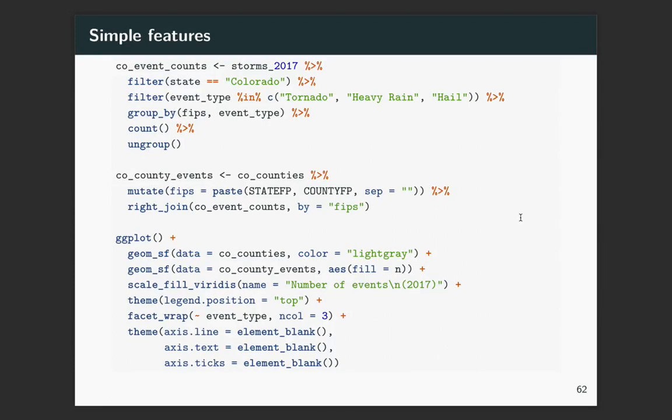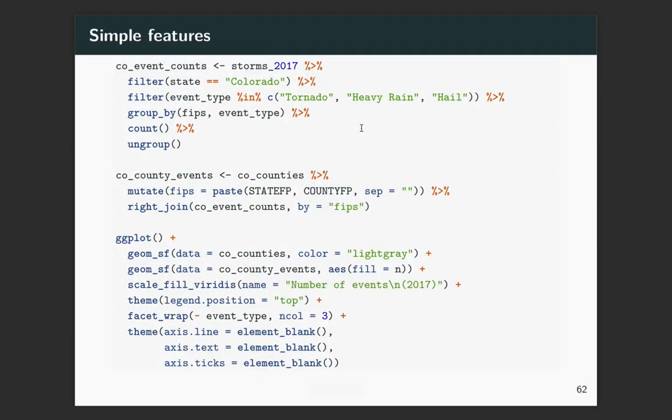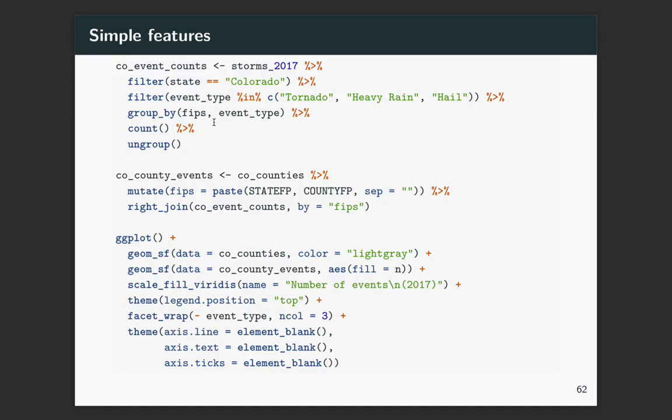All right, here's the code for the kind of challenge plot. So this is the plot to remind you where it goes through, and it's got facets, separate panels for hail, heavy rain, and tornadoes. So I'm starting with the same data set filtering to Colorado again, but then I have an extra filter line where I'm filtering so that the event type is only those that are tornadoes, heavy rain, or hail. Then for my counting, I grouped by FIPS and event type. So I'll end up with a column for FIPS, a column for event type. So each FIPS will be repeated three times for each of the three types of events.